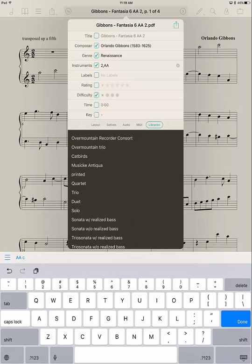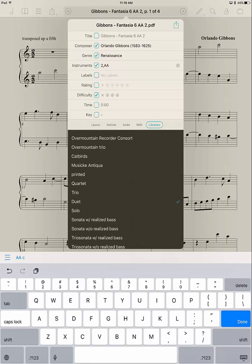Now, this bottom section, Libraries, this is really important. You won't have any libraries yet so you won't have anything to set up in there. But I do and I need to make sure that I set this in the Duet Library. I will talk about libraries in another installment. Okay, so I'm putting it in my Duet Library,